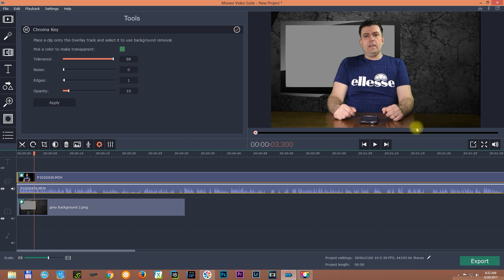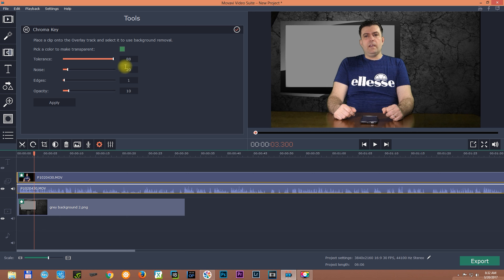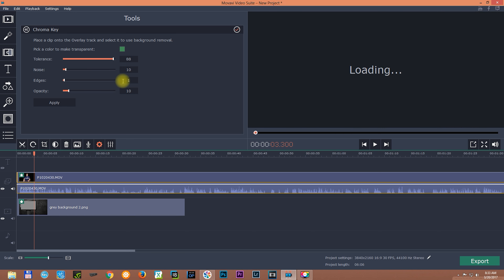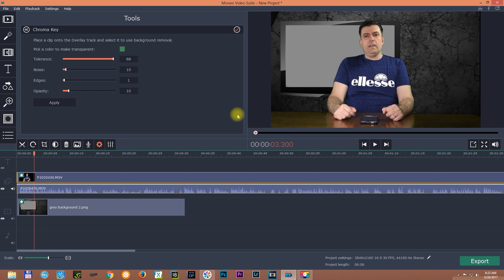For noise reduction I usually don't apply much, but you can. It depends on what camera you're using and other factors. You can just try clicking and adding some noise reduction and check how the footage looks. Usually I don't apply any, or maybe I apply 10 or something like that, and that's it.